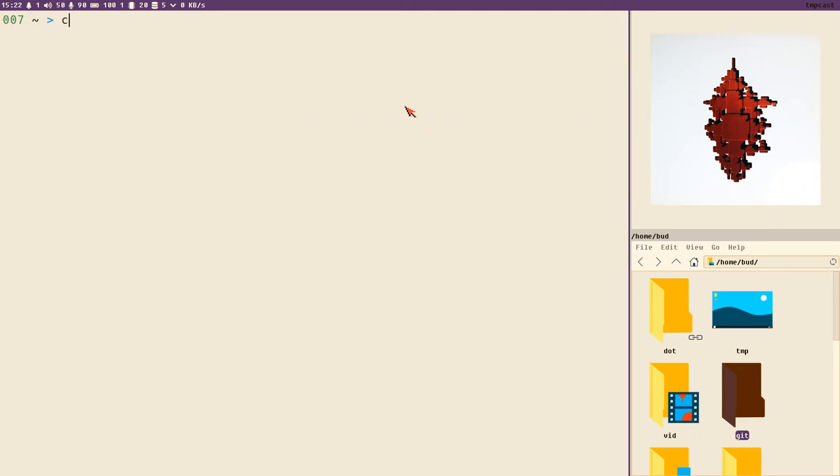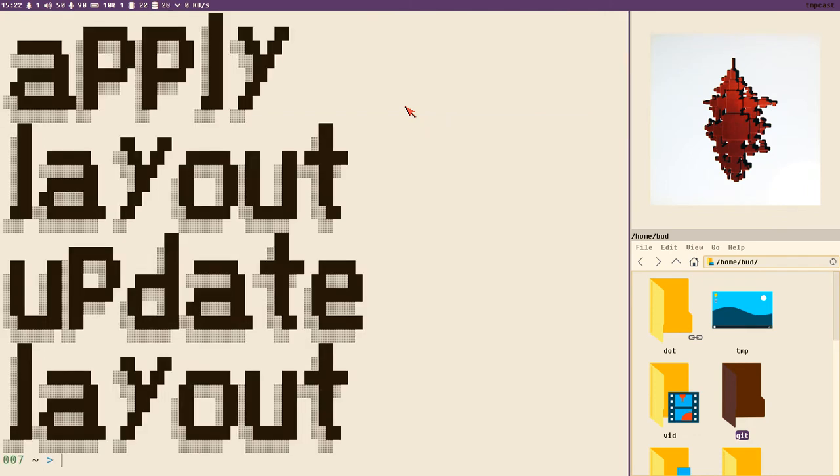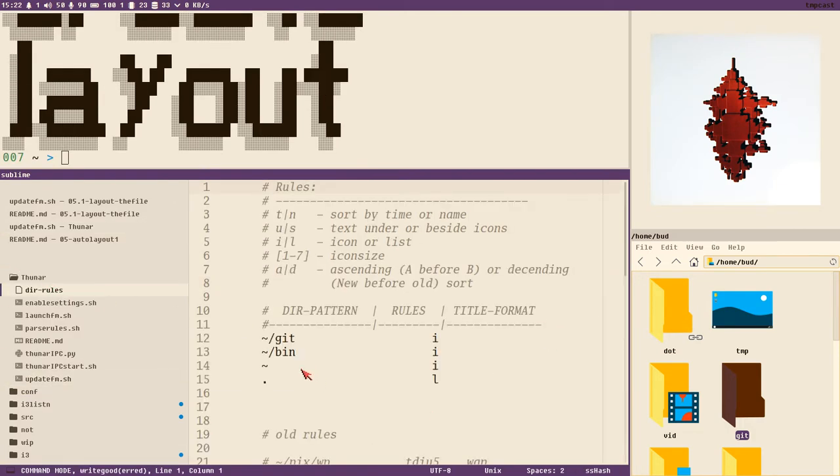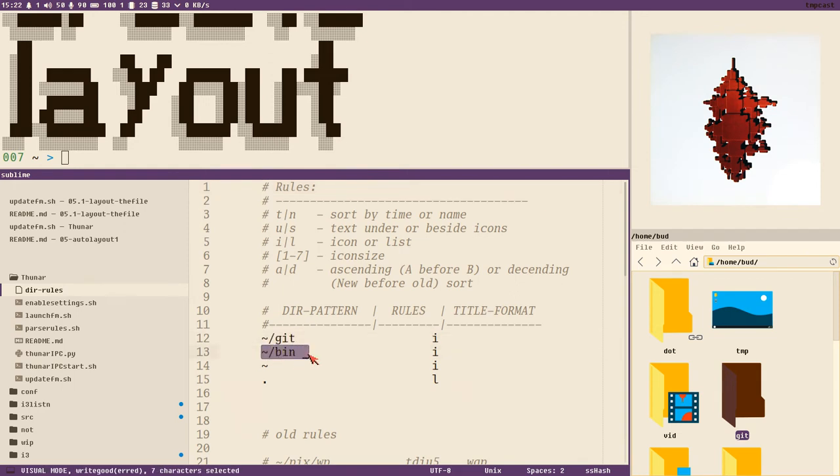Hello everybody, this is Buddrich and this is Apply Layout Update Layout Thunar video. We are now going to apply and update the layout that we have defined in our d rules file. Remember, Git directory: icon view, bin directory: icon view, home directory: icon view, any other directory: list view.